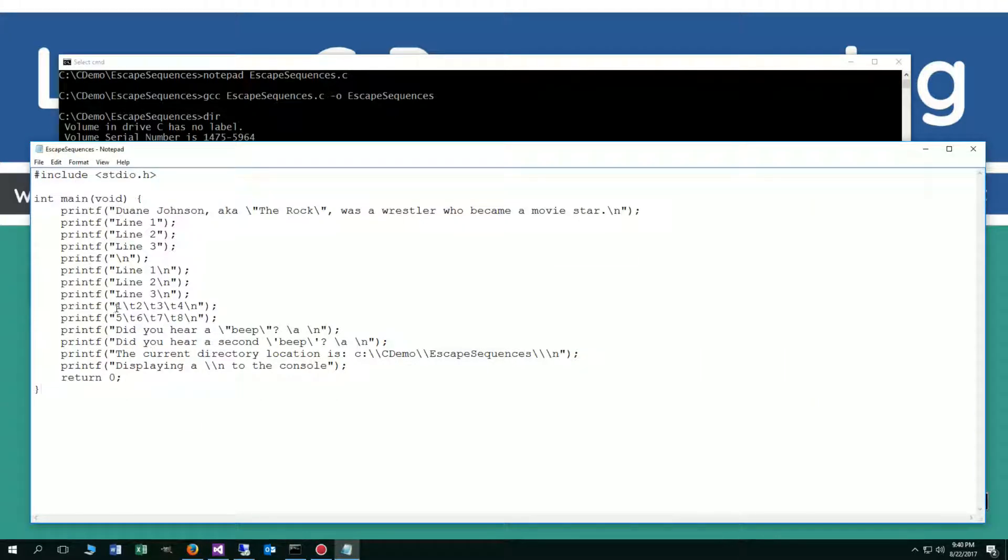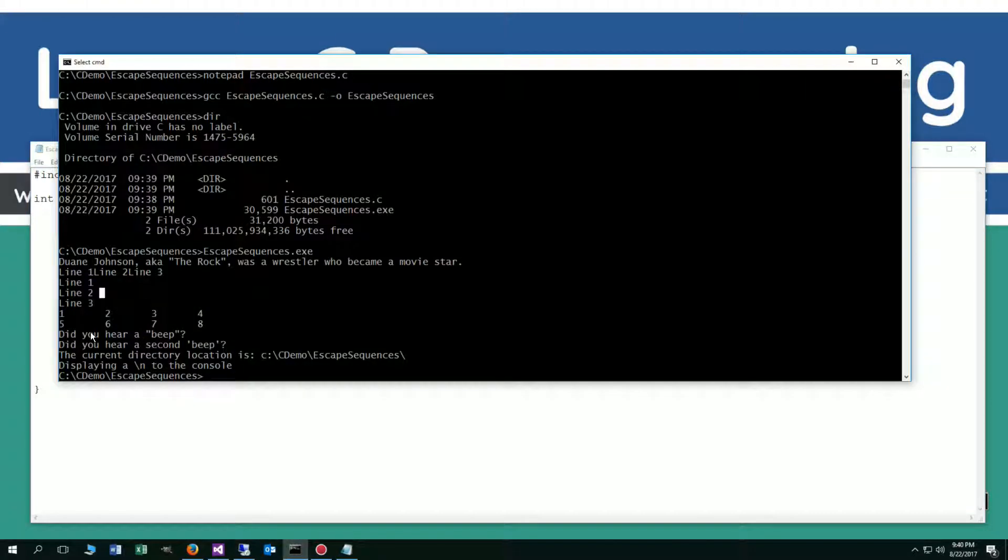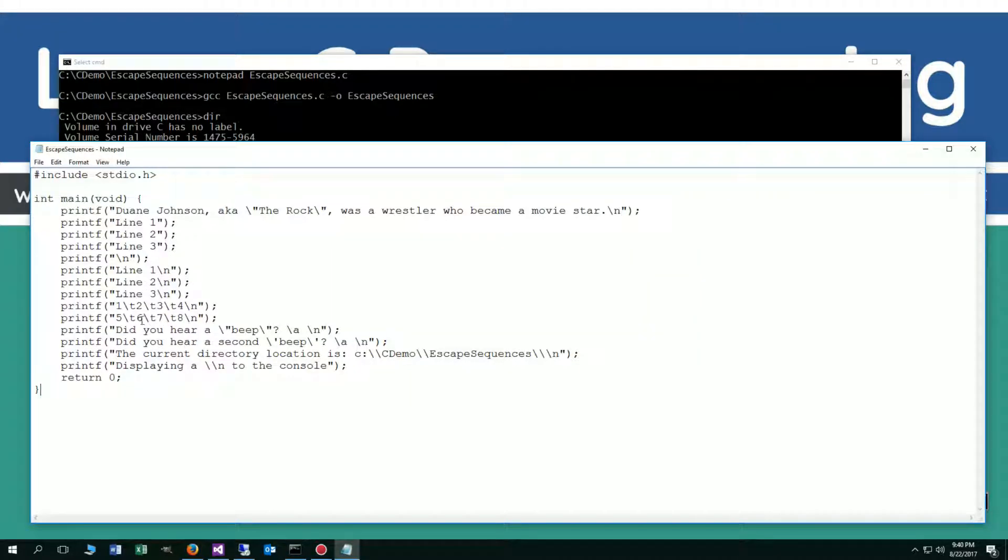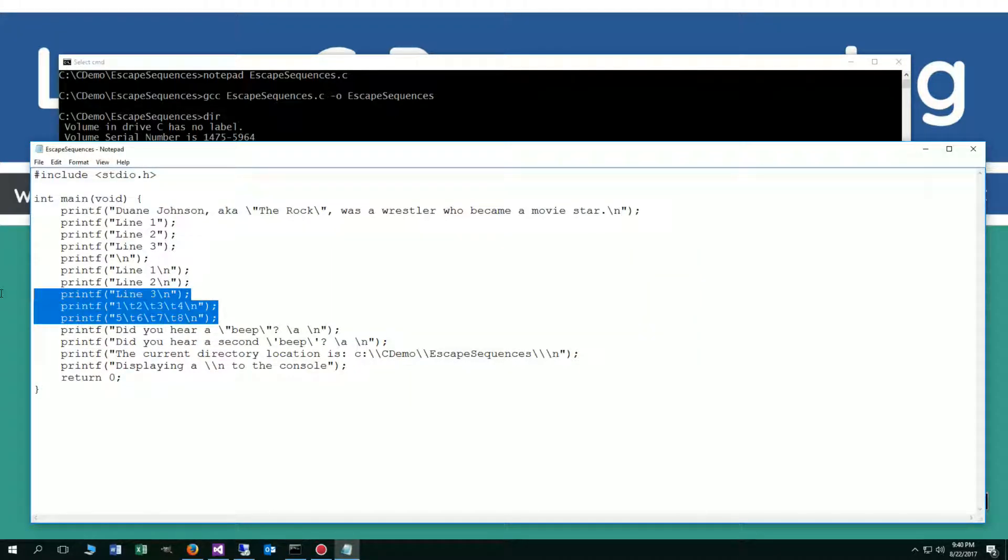Now in this next one here, we've got one, and then we've got a tab escape sequence, another tab escape sequence, and another one. And basically these kind of line this up into columns, right? So you can do some special formatting, console-level formatting, using the tab characters. So you can see we've got the five, six, seven, eight. So that's a demonstration of the tab there.